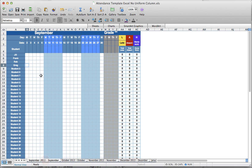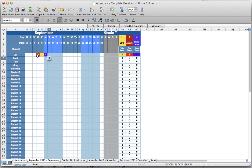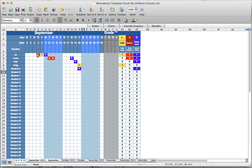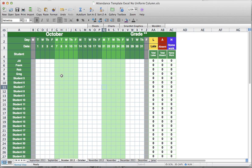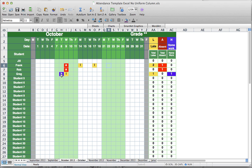You're going to start with September — as kids come to school or not, you put in their attendance on a daily basis. It will automatically keep track of who's here, who's not, who's late, and who's done their homework. I've added some entries in September, and now let's add a few in October and November as well.